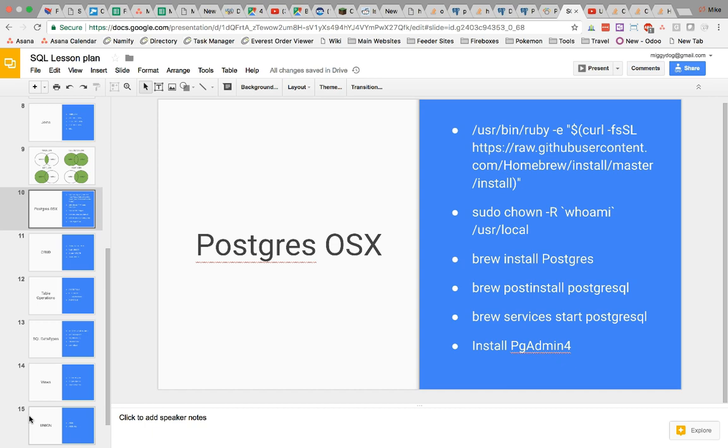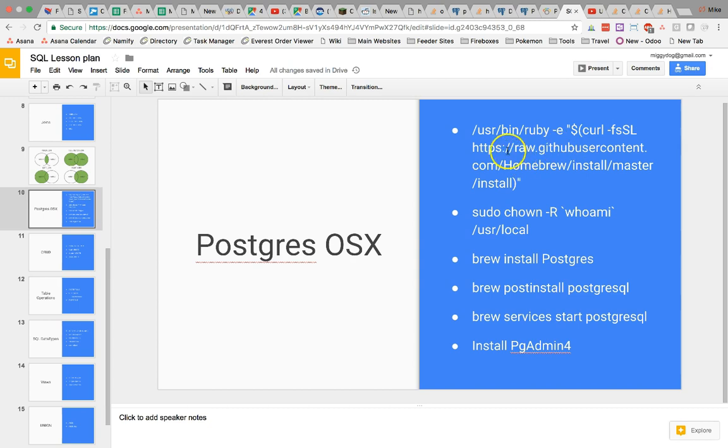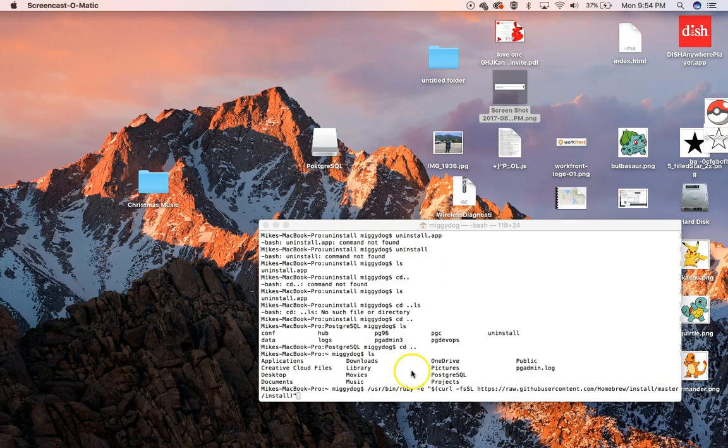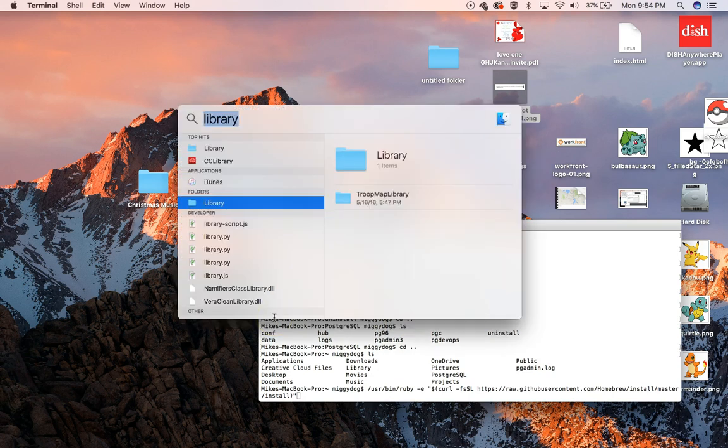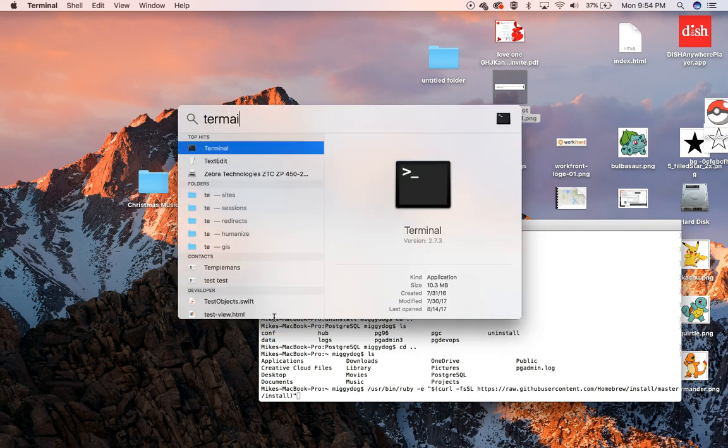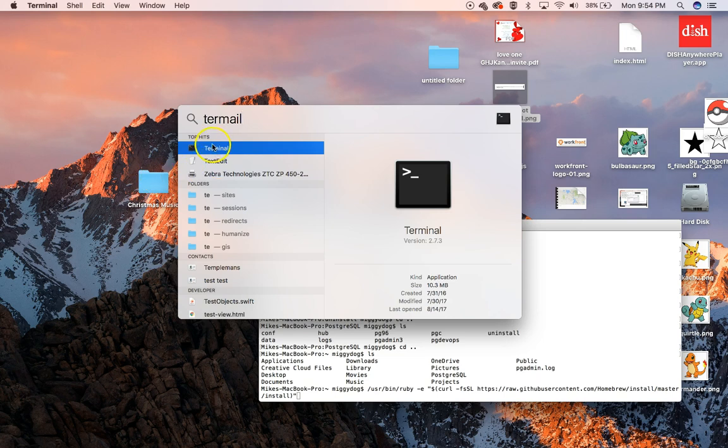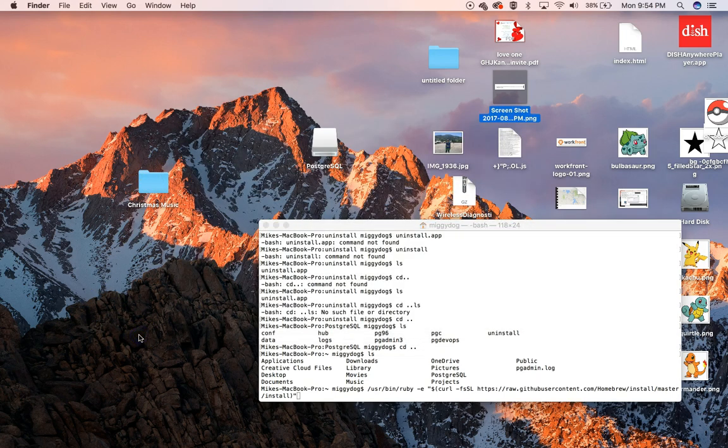To begin with, we're going to make sure that we have Homebrew installed, and we're going to run this command right here on our terminal window. To open up a terminal window, just go into your Finder and type Terminal. I get to it with Command Spacebar.